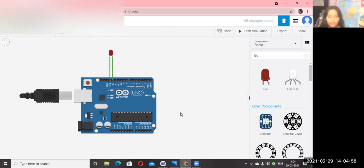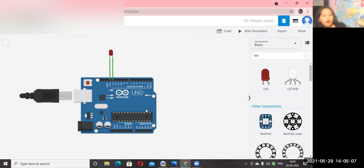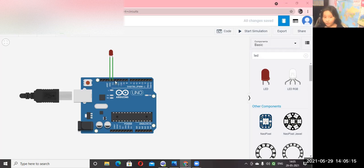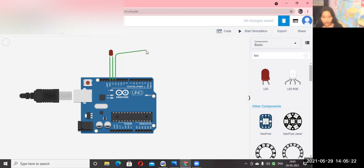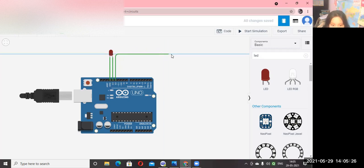Now you have to also make a wire that will connect to the button. When we click the button automatically, the LED will turn on. Click on D12 and connect it. So automatically it will be done.